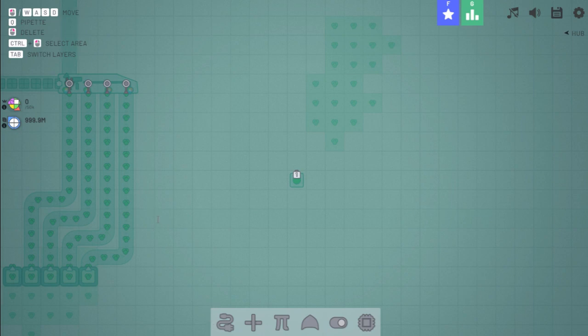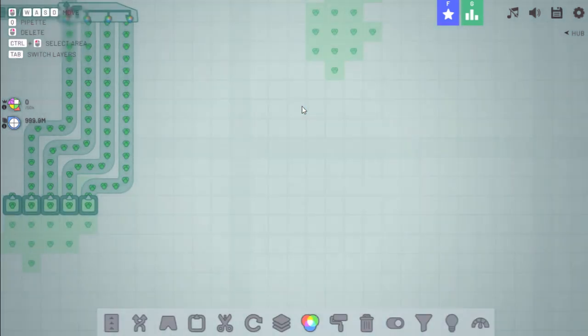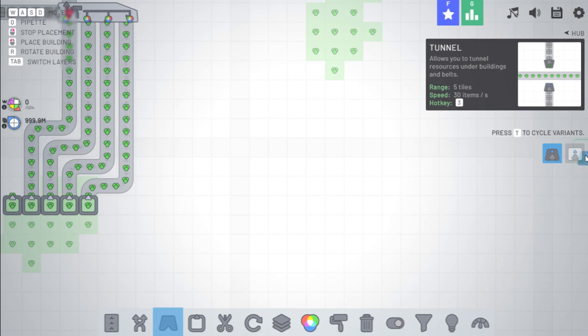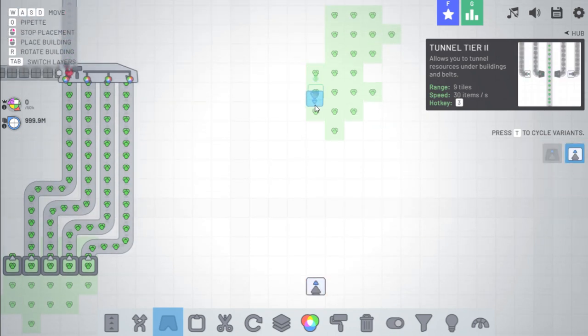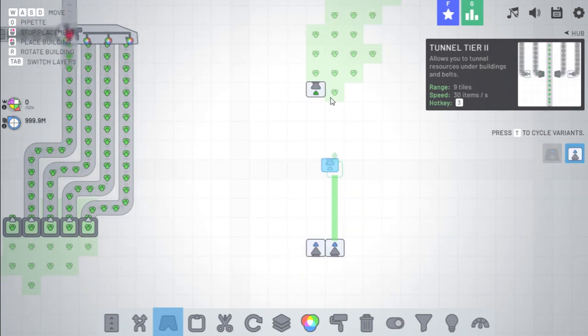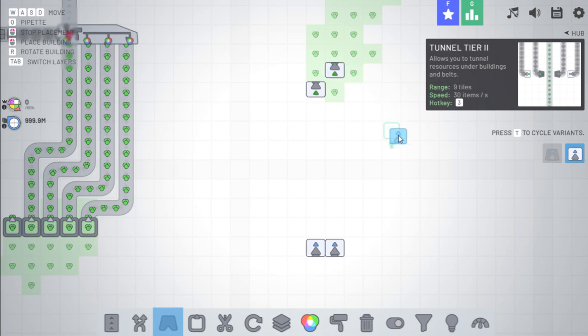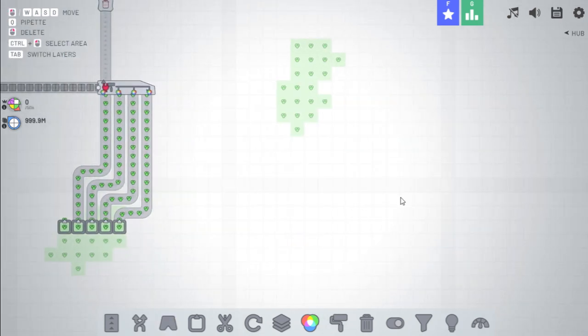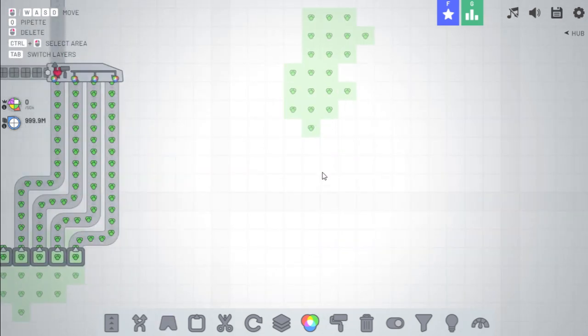Second last on the list, tier two tunnels now have a range of nine effectively crossing eight tiles. So yeah, so before tier two tunnels were eight tiles. So before they were like this and now they're like that, not too big of a change, but it's one nonetheless.